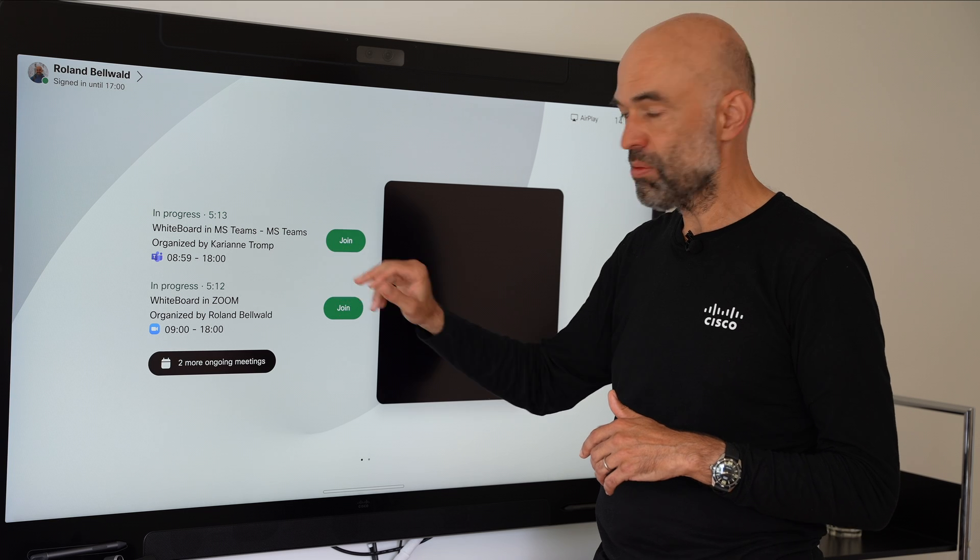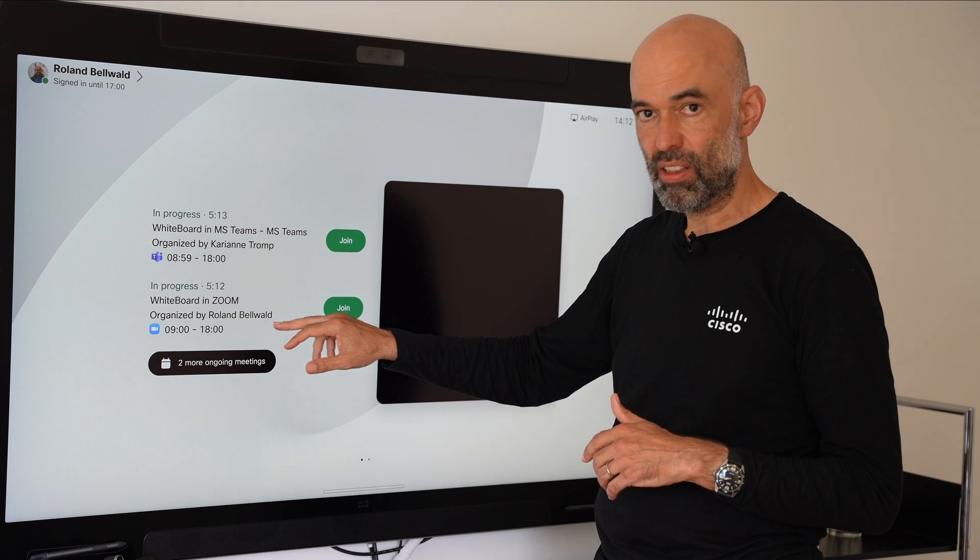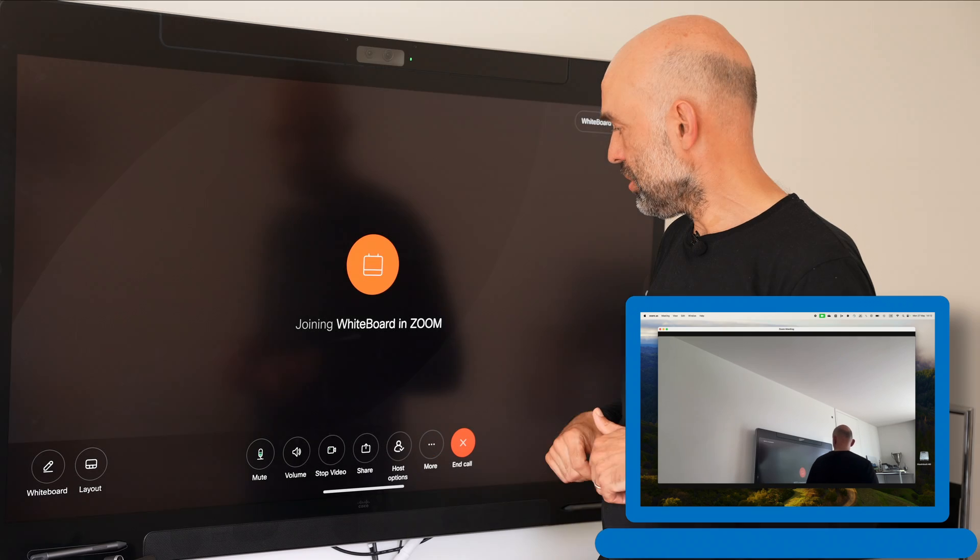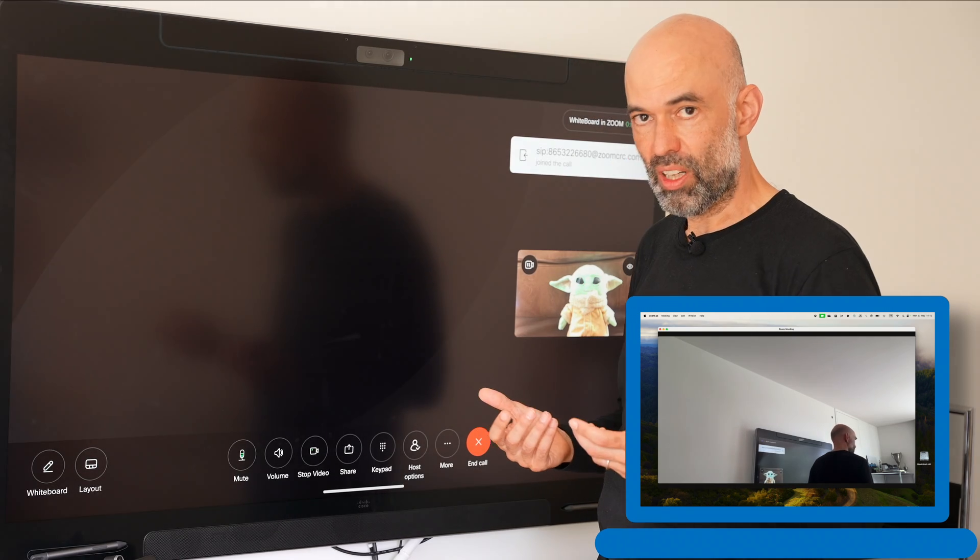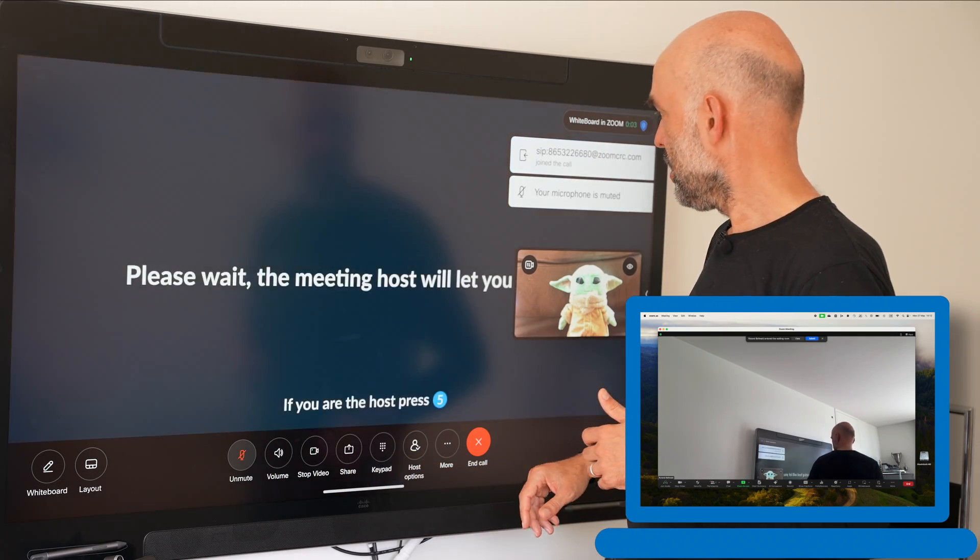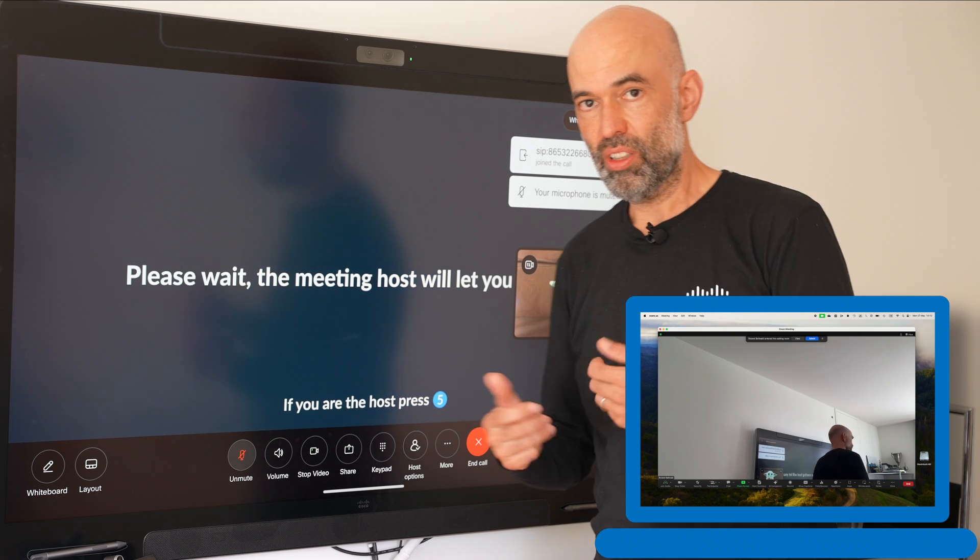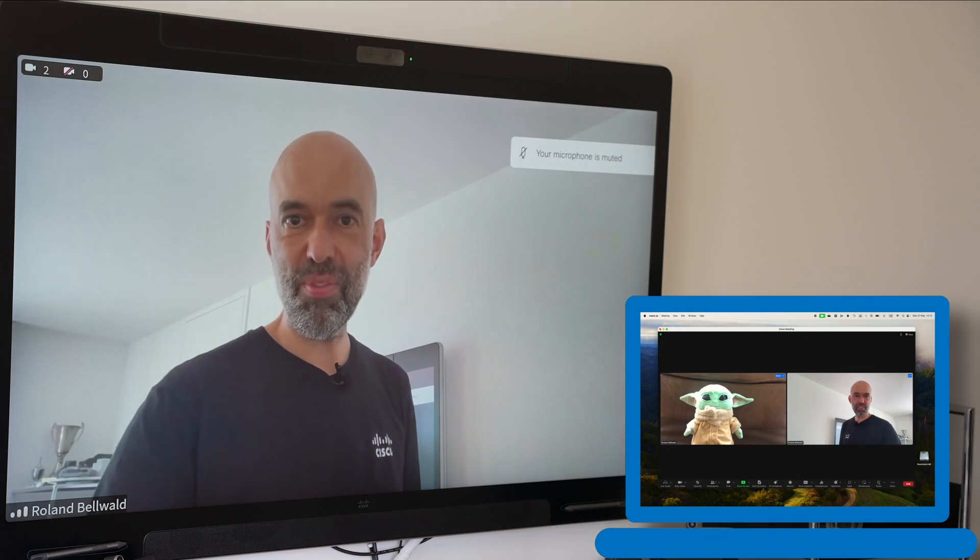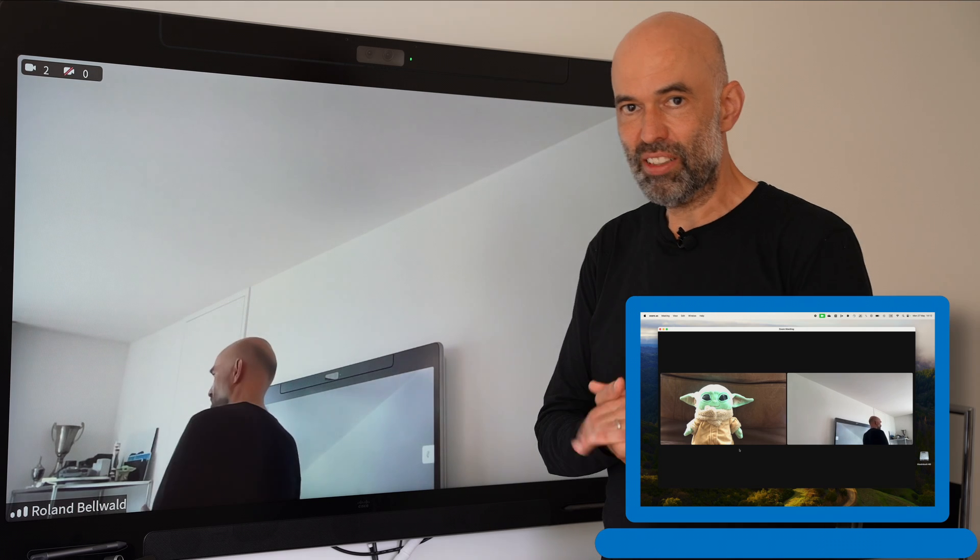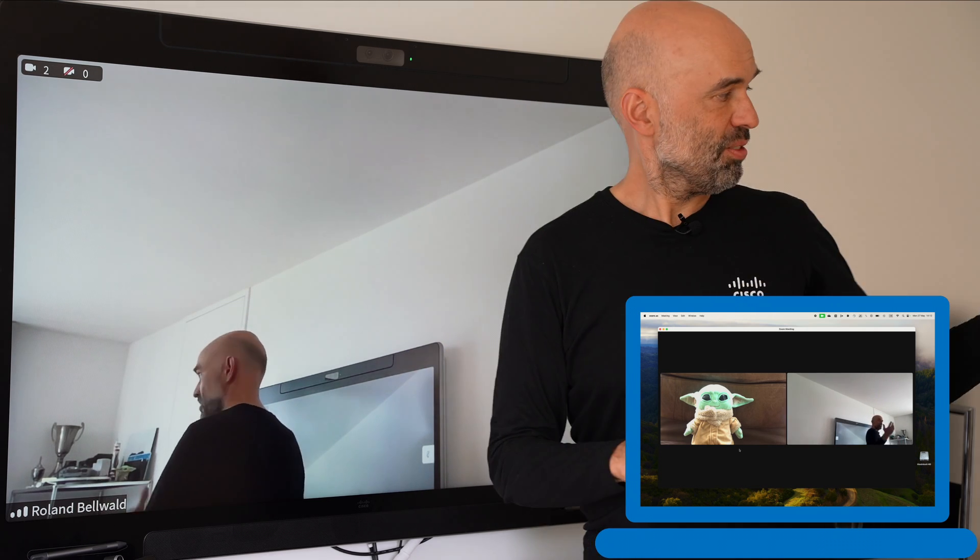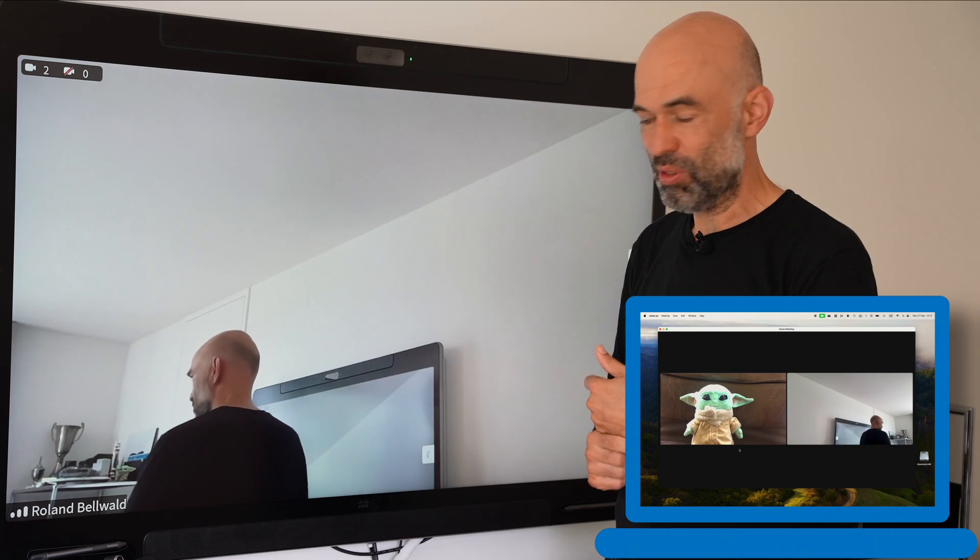We had the Microsoft Teams meeting. We're going to have a look at how it works in a Zoom meeting. Zoom meeting we dial in via zip, pressing mute and we wait for the host to let us in. There we go, we have been let in by the host. We are in the meeting with my laptop with my Zoom client.